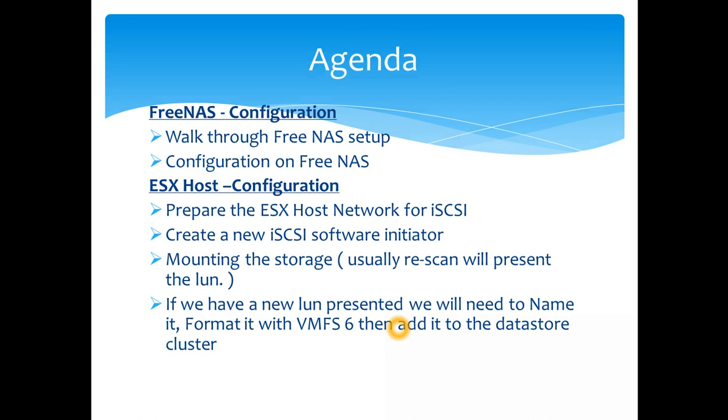There are two types of initiators: software initiators and hardware initiators like HBAs. You can have the iSCSI traffic offloaded to the hardware initiators which can do the intelligence and it takes the load off the CPU. So that's something you need to remember.